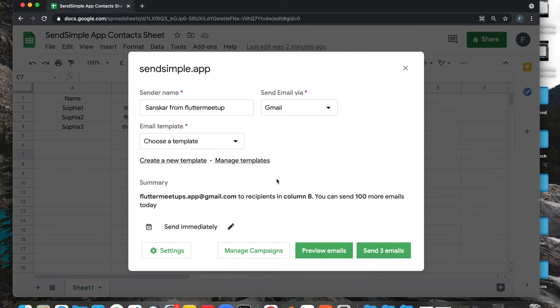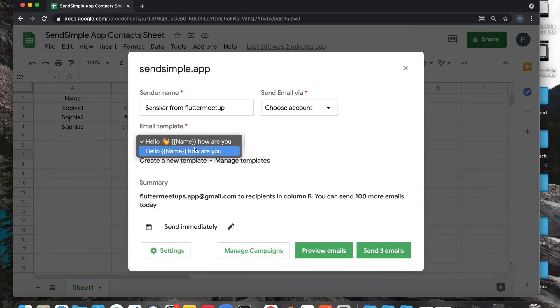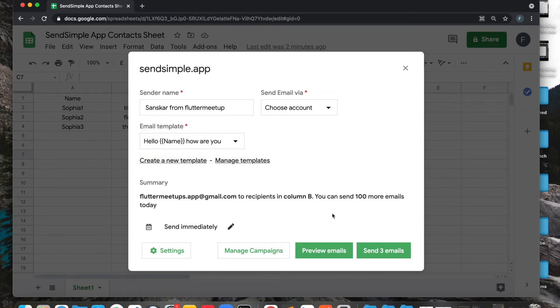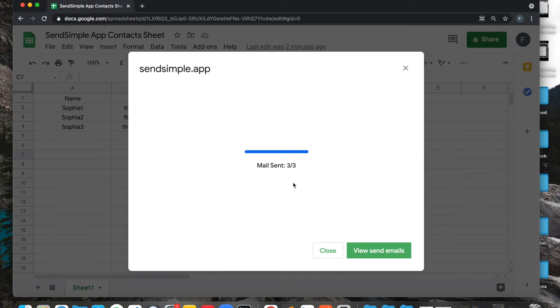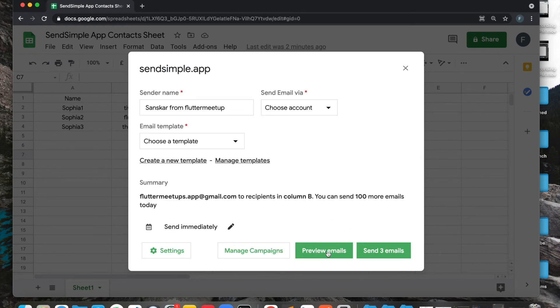Then you can just click on save template. Once you have saved the template, then you can just select that. For example, this is the one which we created right now. I'm going to choose that and then I can just click on send three emails. Once I do that, it will load for a second and it will send all those emails. Now you can click on this button to see all of those emails sent on your Gmail inbox.